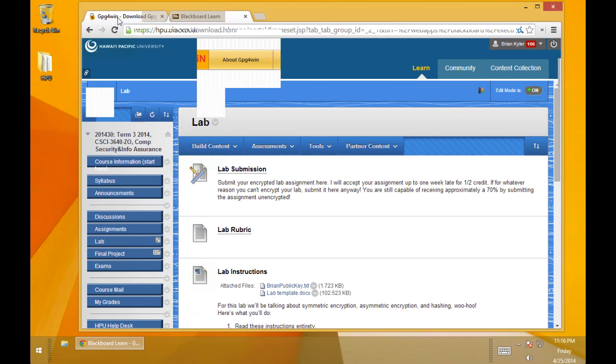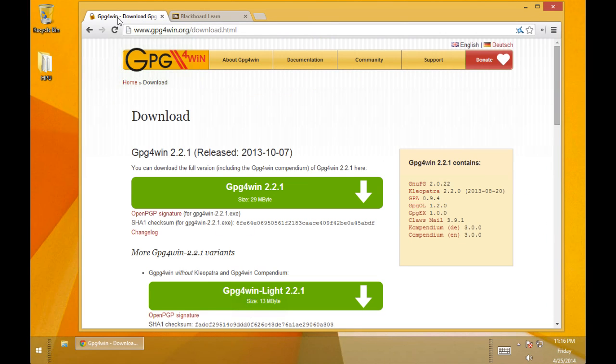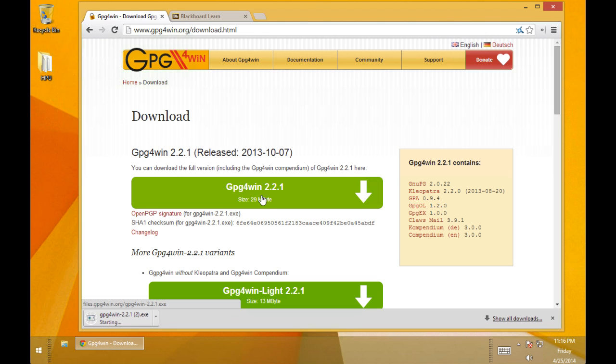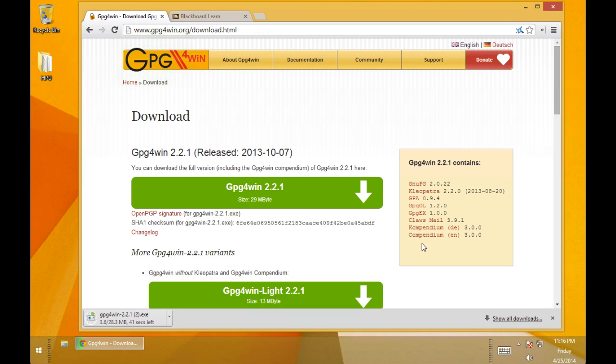First we'll start downloading GPG. So just download the full package. You can see here it comes with quite a few components. For this we're only going to use the Cleopatra component and the GPGX component. You'll see why in a minute.